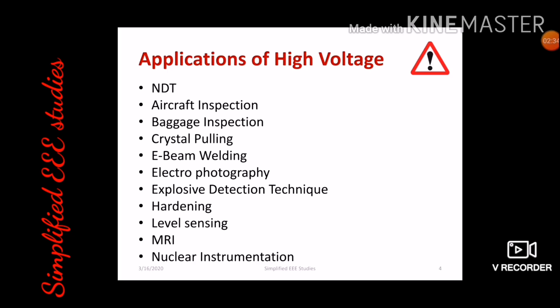You can use Schering bridge and transformer ratio arm bridge, among other available methods. Then aircraft inspection, baggage inspection, crystal pulling, e-beam welding, and electrophotography.